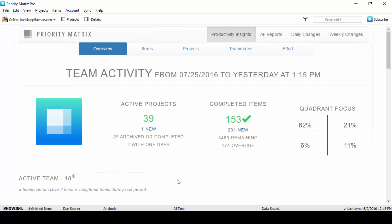Priority Matrix reports are constantly evolving to help you manage more effectively. And the best part is, the more your team uses the system, the better your reports will become. Give it a try, and let us know what you think.